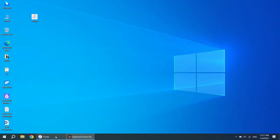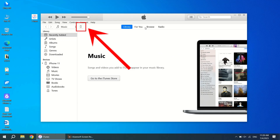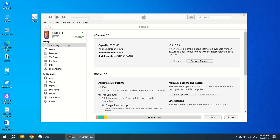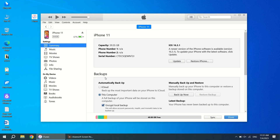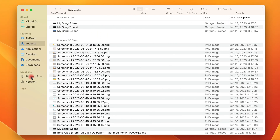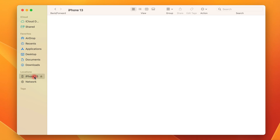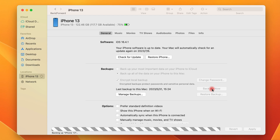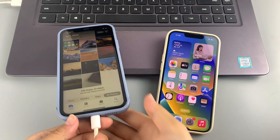Connect your iPhone to your computer with a data cable and launch iTunes or Finder. In iTunes, find the iPhone icon, click it, then locate the Summary tab in the left sidebar. Go to the Backup section, select 'This Computer,' and click 'Back Up Now.' If you are using a Mac with Finder, select your iPhone in the Finder sidebar, go to the General tab, select 'Back up all of the data on your iPhone to this Mac,' and click 'Back Up Now.'